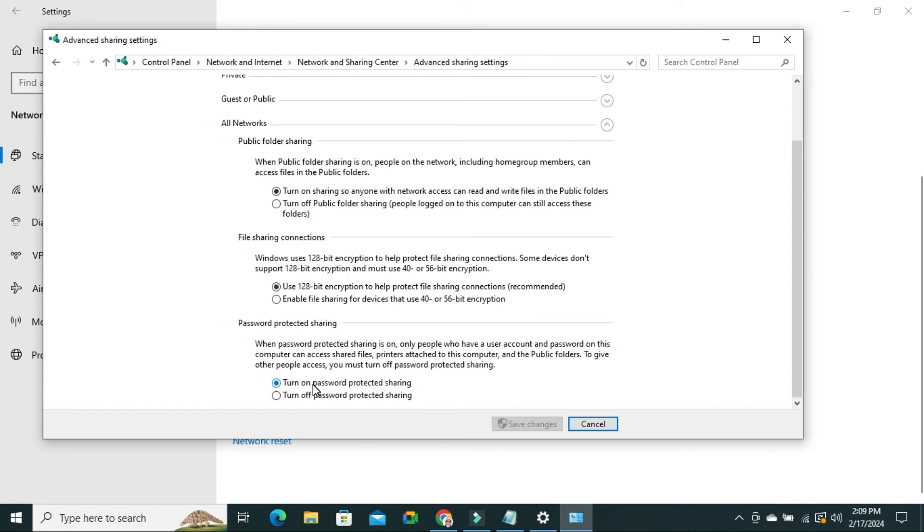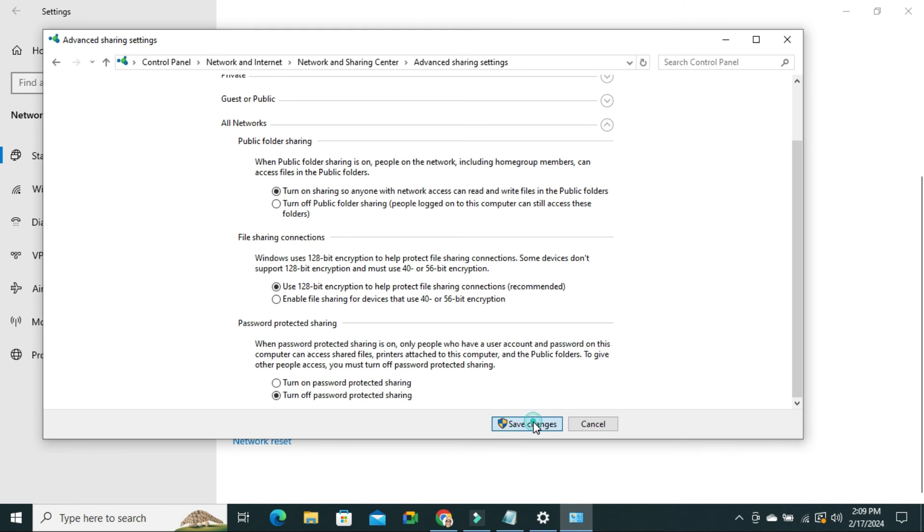By default, Turn On Password Protected Sharing is enabled. Just click on Turn Off Password Protected Sharing and then click on Save Changes.